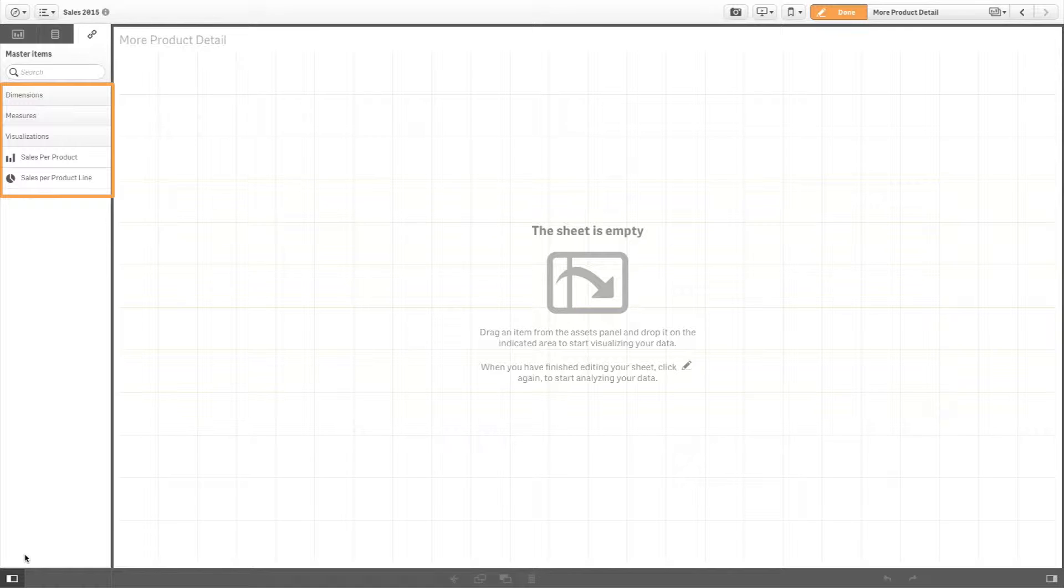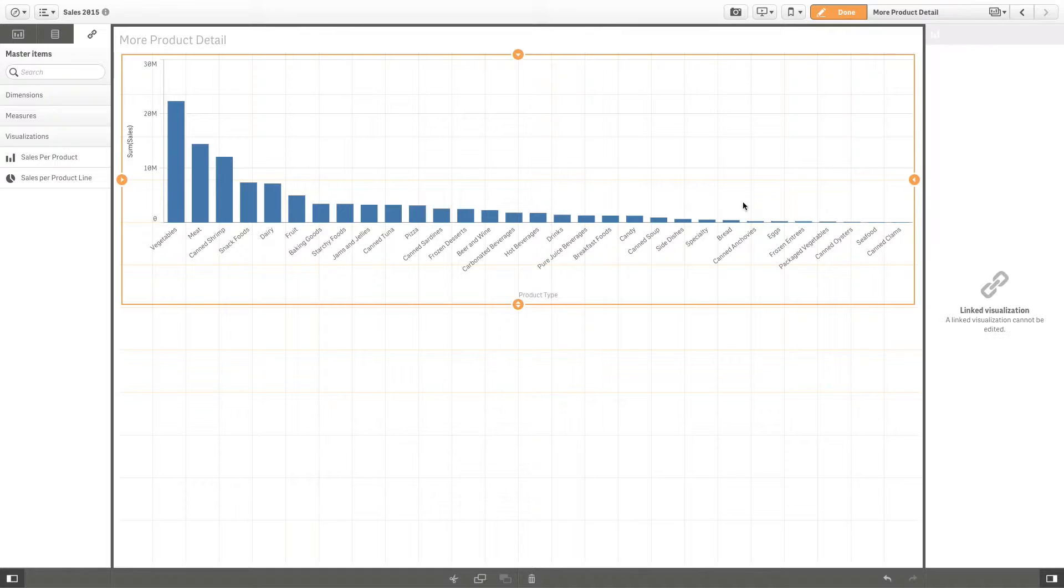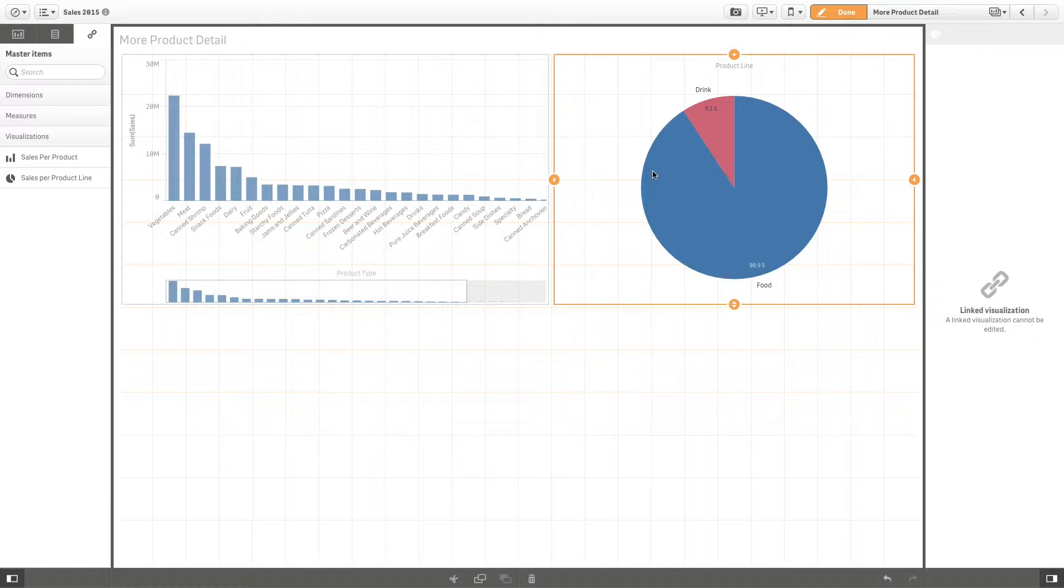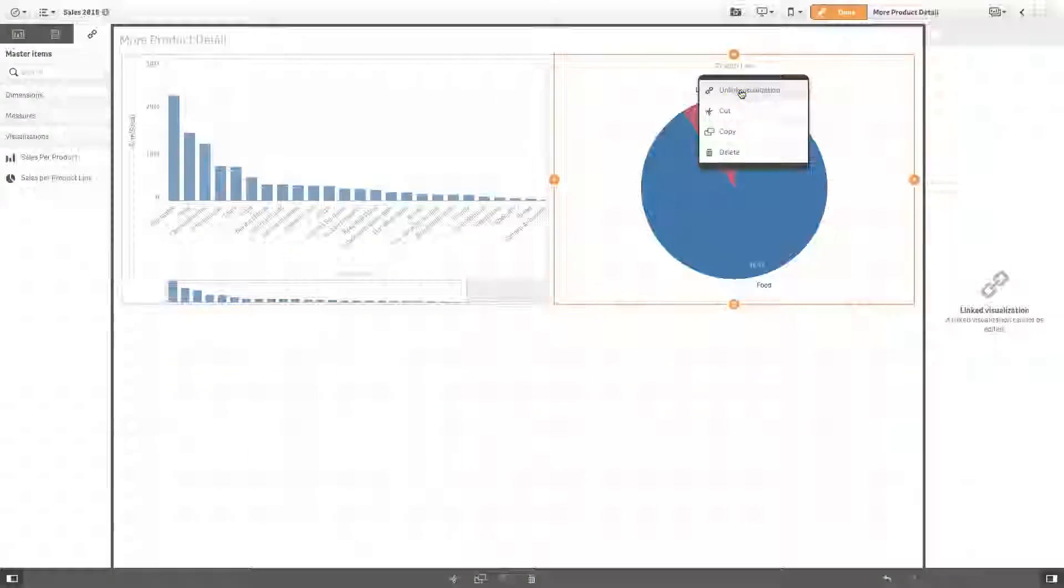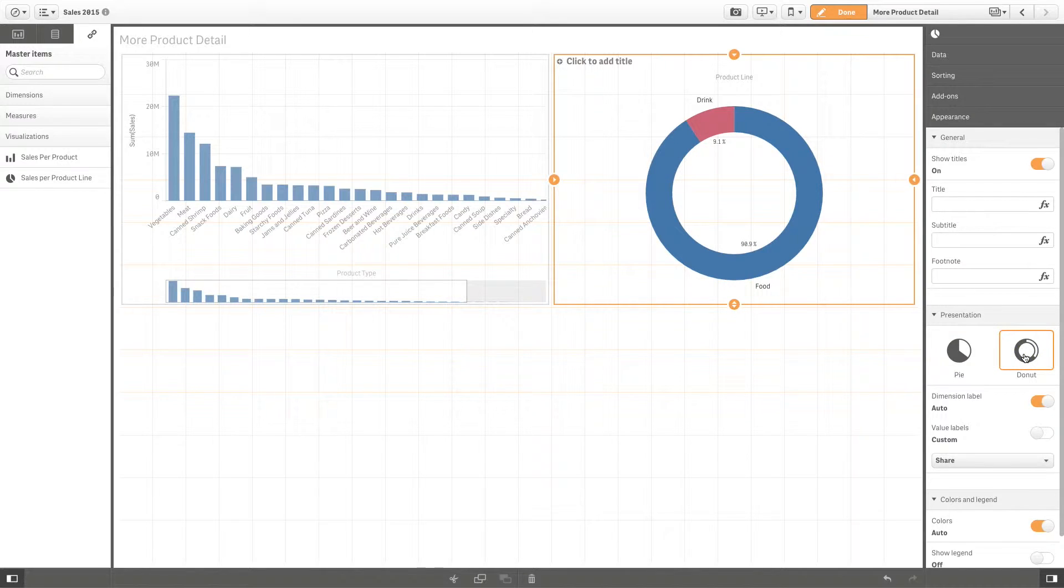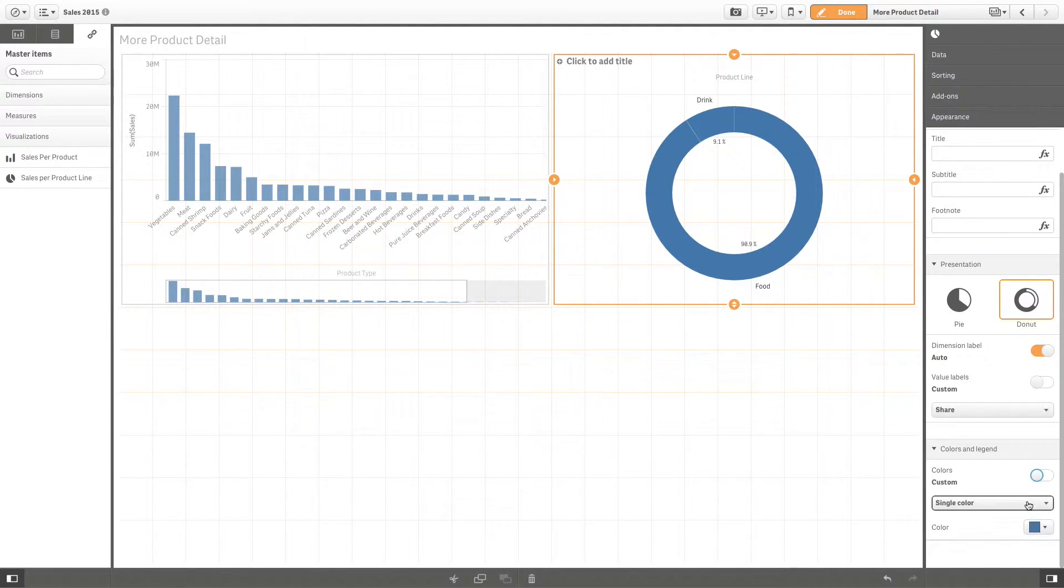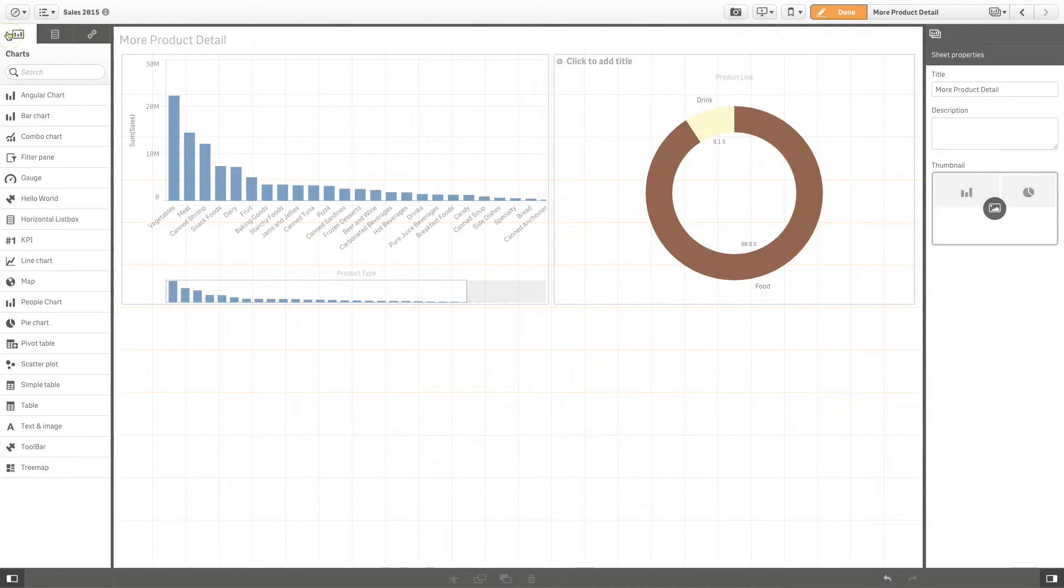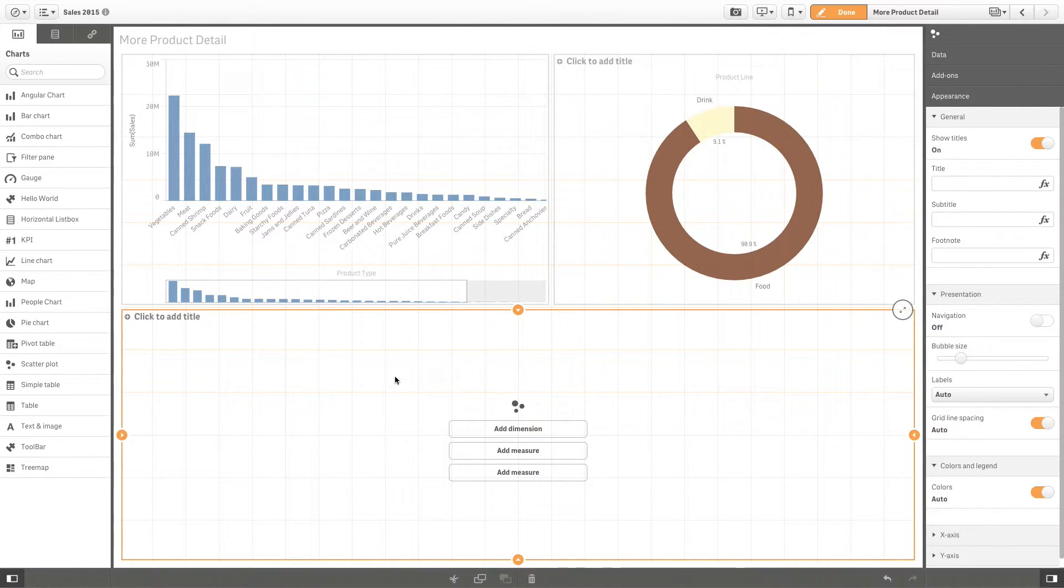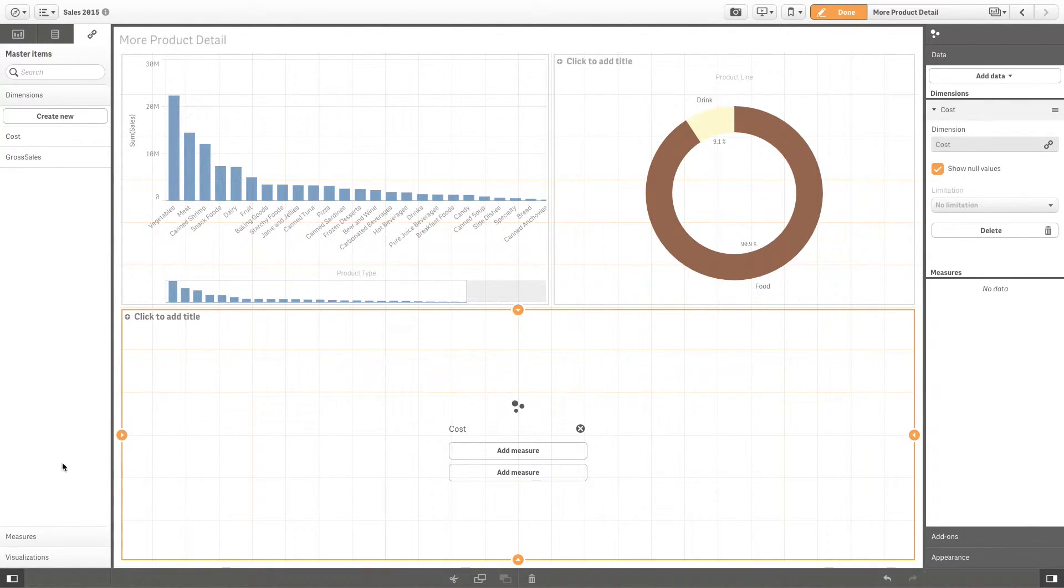One of the purposes of creating and maintaining master items is to allow other users to explore the data in their own ways and directions, in addition to those you have provided in the app as pre-made sheets with visualizations. Users will be able to create their own visualizations with your pre-made master dimensions and measures.